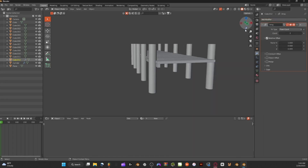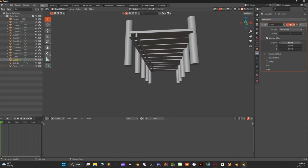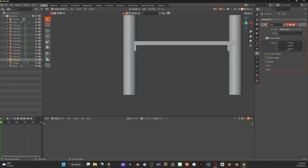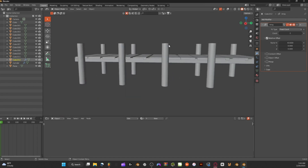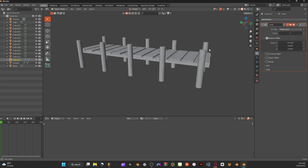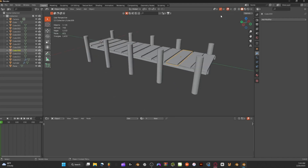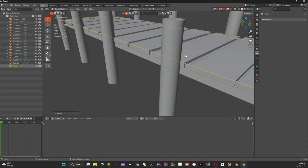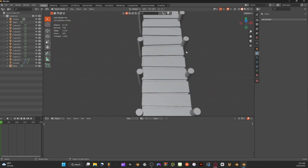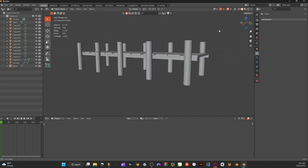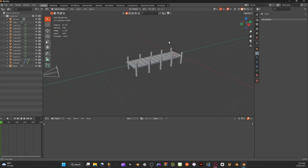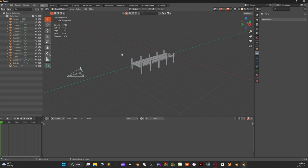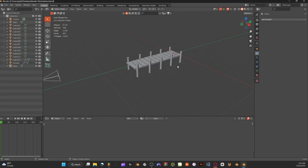Go to Add Modifier, select Array, and array this support beam to the other side. Position it right under there — that's good. Select the plane on the inside, make sure it's scaled correctly on the X axis. That's pretty much our dock — it's super simple and really easy to make.